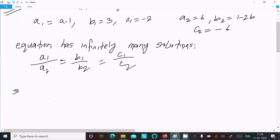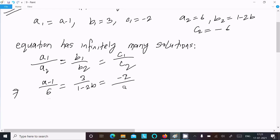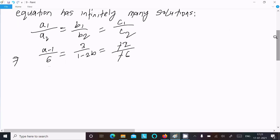Now putting in the values: a1 is (a minus 1), a2 is 6, b1 is 3, b2 is (1 minus 2b), c1 is minus 2, and c2 is minus 6. The negatives cancel out.